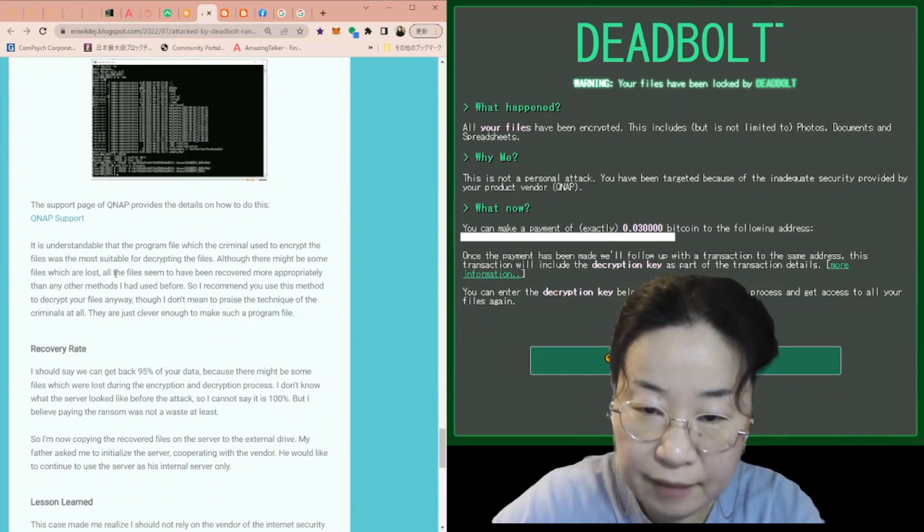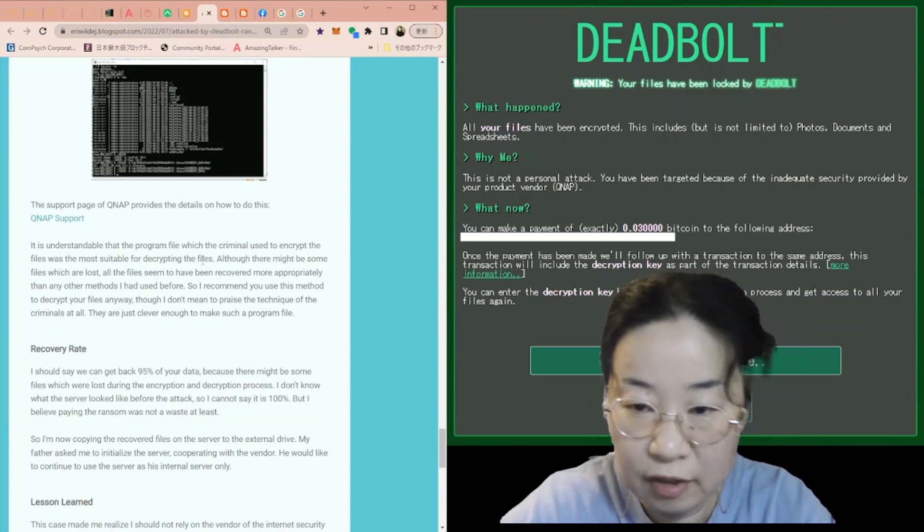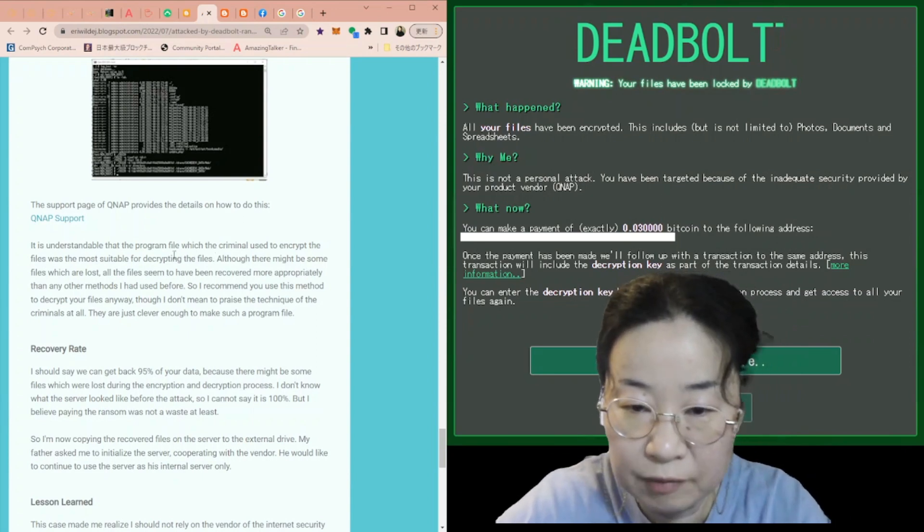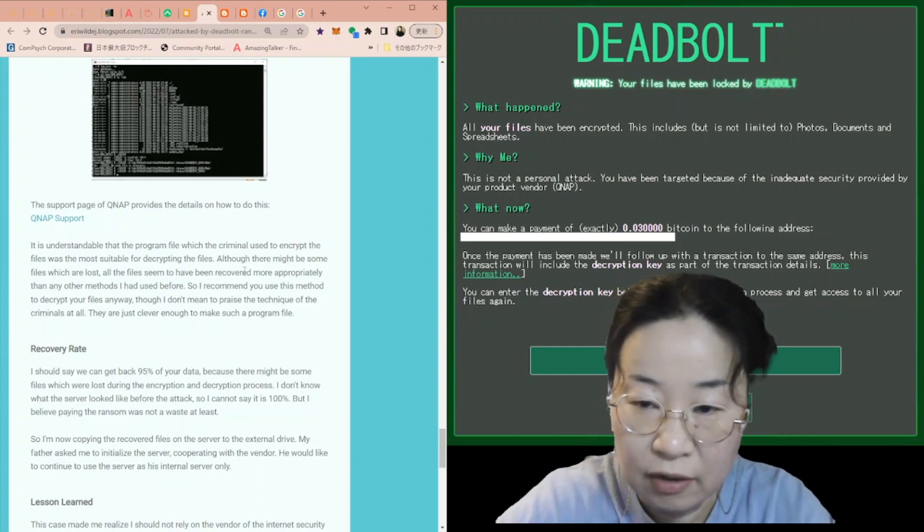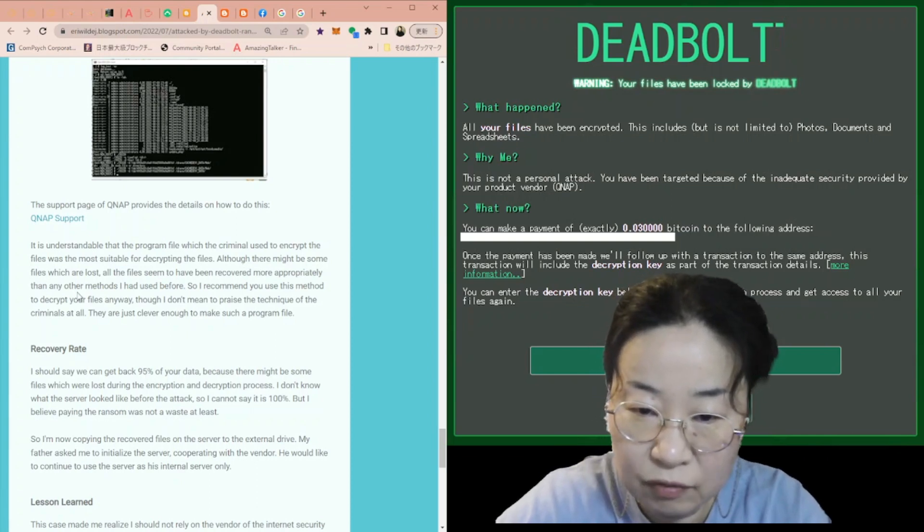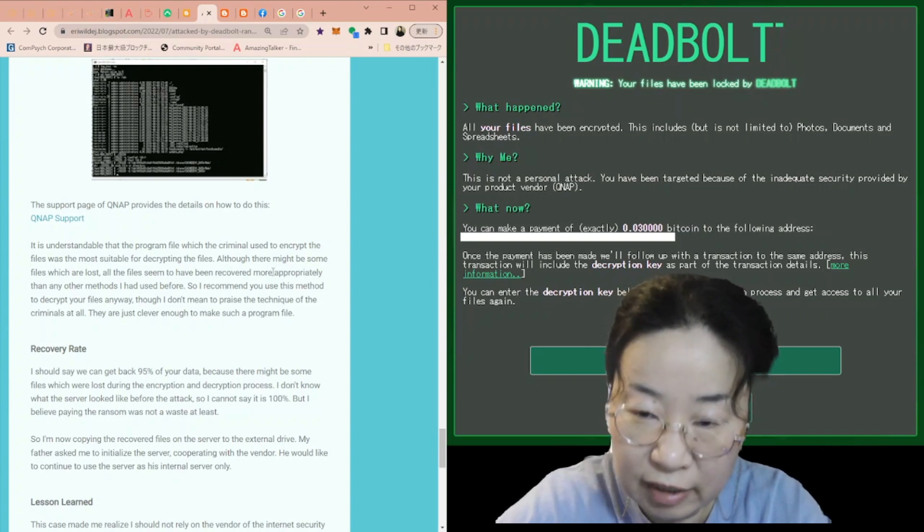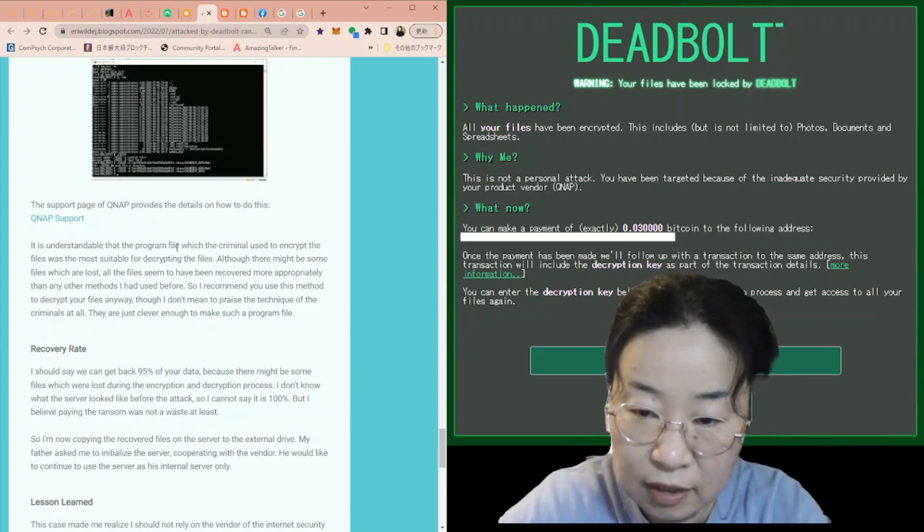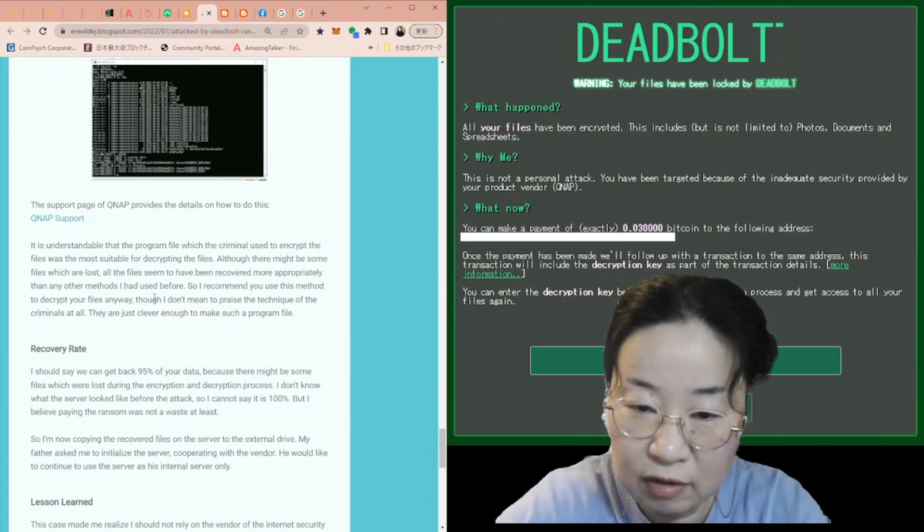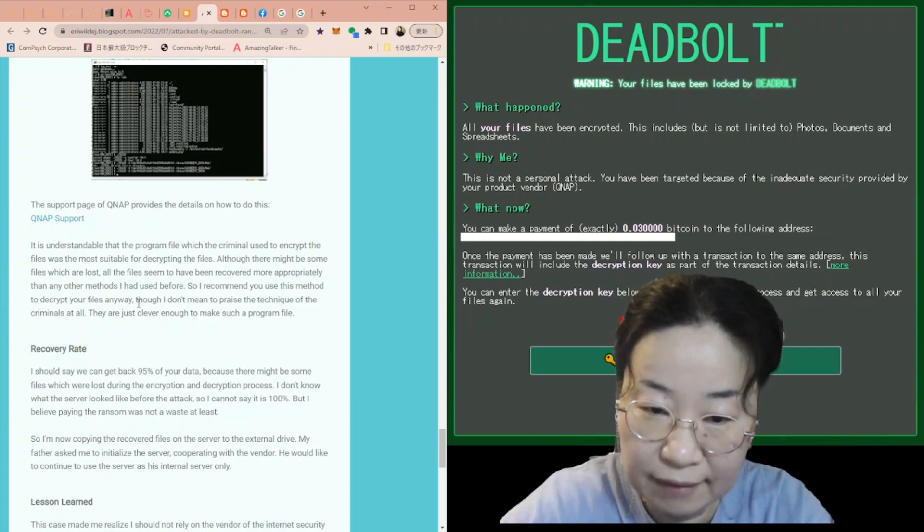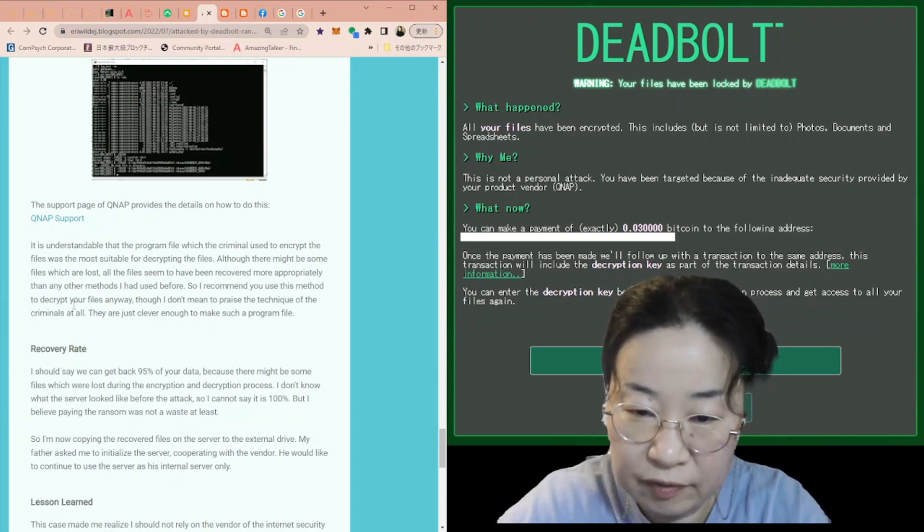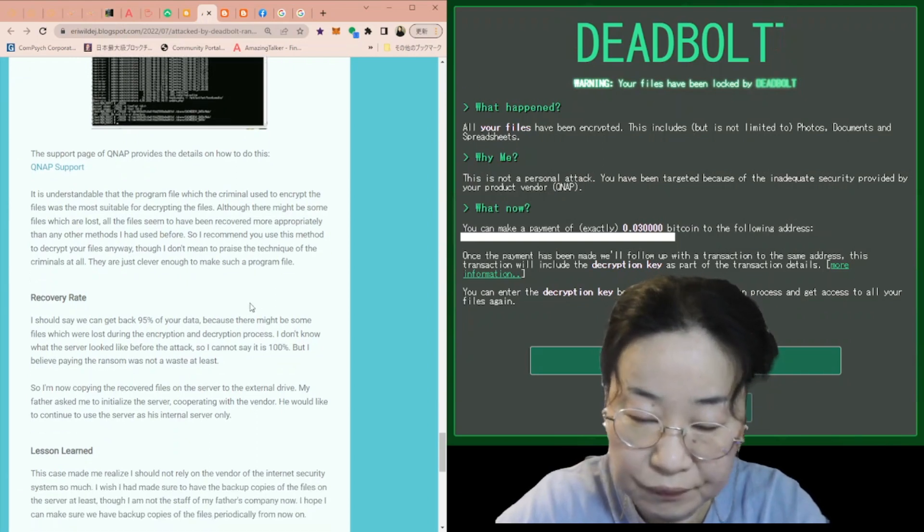It is understandable that the program file which the criminal used to encrypt the files was the most suitable for decrypting the files. Although there might be some files which are lost, all the files seem to have been recovered more appropriately than any other methods I had used before. So I recommend you use this method to decrypt your files anyway. Though I don't mean to praise the technique of the criminals at all. They are just clever enough to make such a program file.